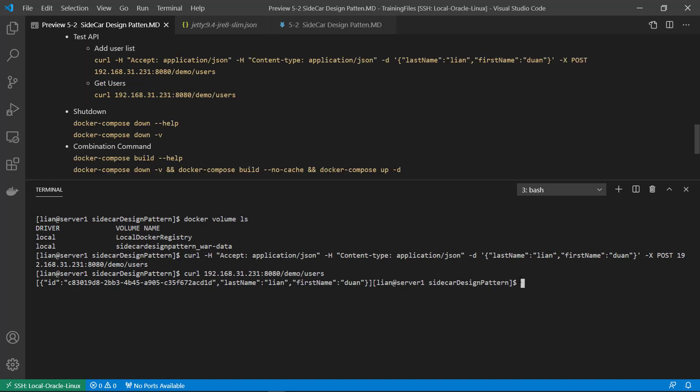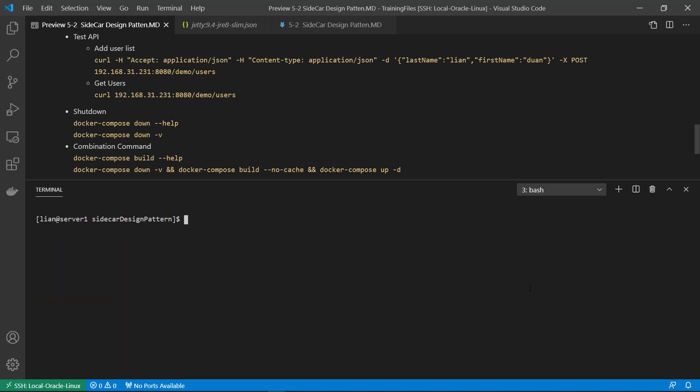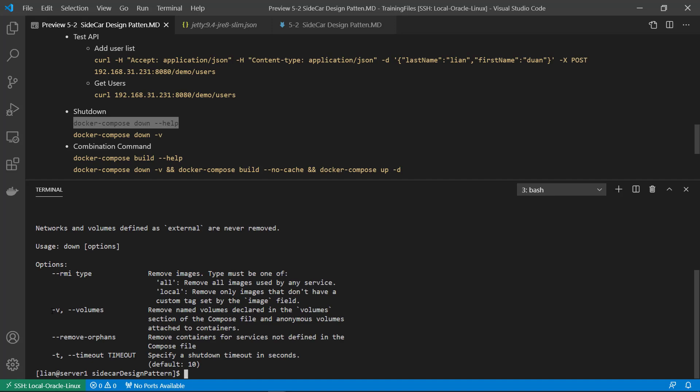Next. I will show how to shut down the Docker Compose. Docker compose minus minus help. Give you all the options and the details for the command. Use minus v parameter.